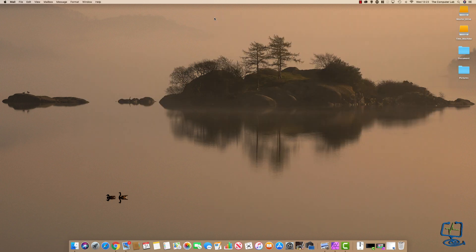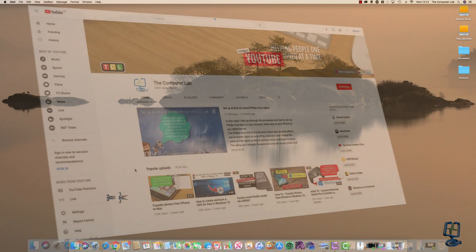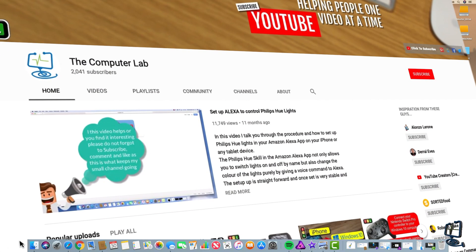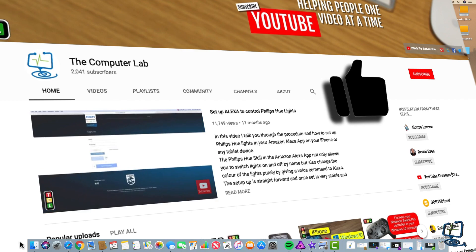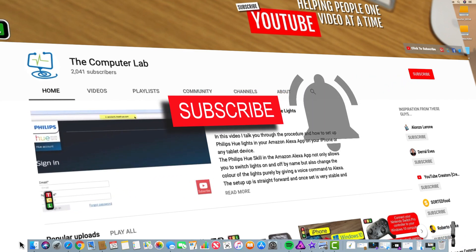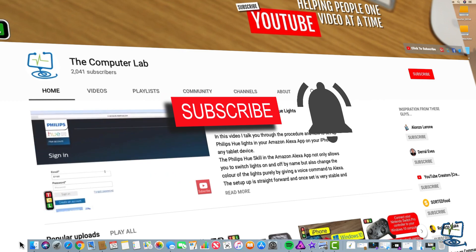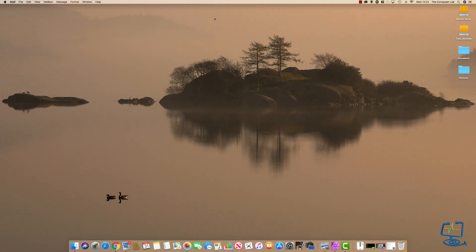So that's it — that's how to change the default programs that the Mac uses to open known file types, how to set your default web browser, and how to change your default mail client, all in macOS. Hope you enjoyed the video. If you did, please give us a thumbs up, leave any comments below, subscribe, and hit the bell icon to be alerted to new videos. Thanks again for watching the Computer Lab.